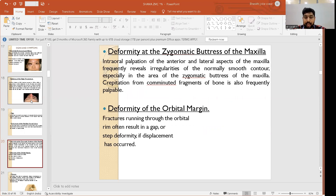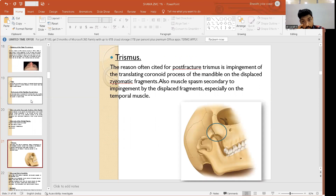Deformity at the zygomatic buttress of the maxilla is common; intraoral palpation of the anterior and lateral maxilla frequently reveals irregularities of the normally smooth contour, especially in the area of the zygomatic buttress. Crepitation from comminuted bone fragments is also frequently palpable. Fractures running through the orbital margin often result in a gap or step deformity if displacement has occurred. Trismus may occur due to impingement of the translating coronoid process of the mandible on displaced zygomatic fragments, or secondary muscle impingement, particularly of the temporalis.